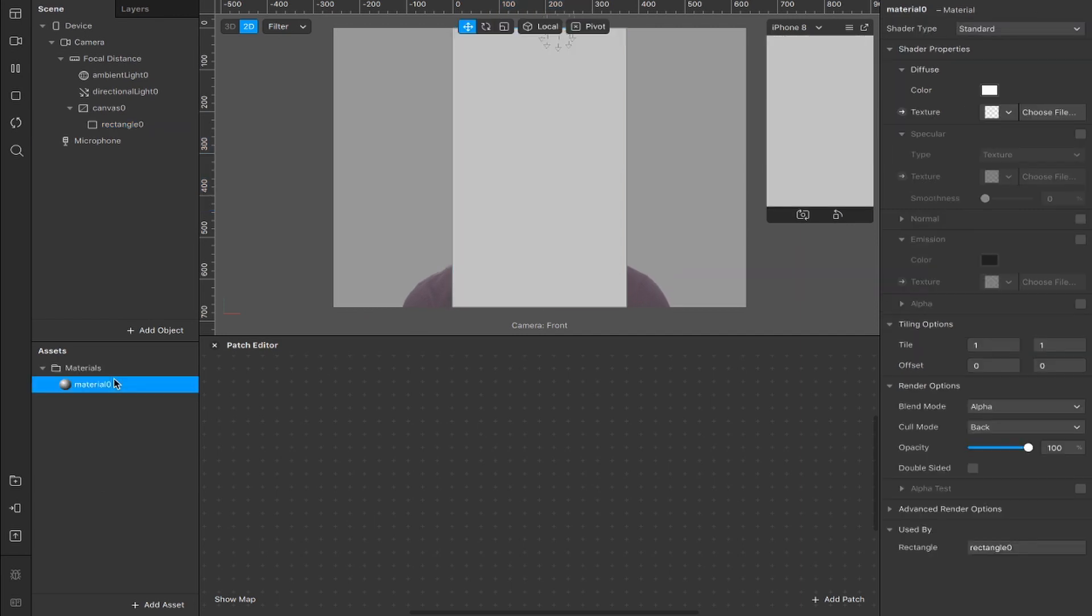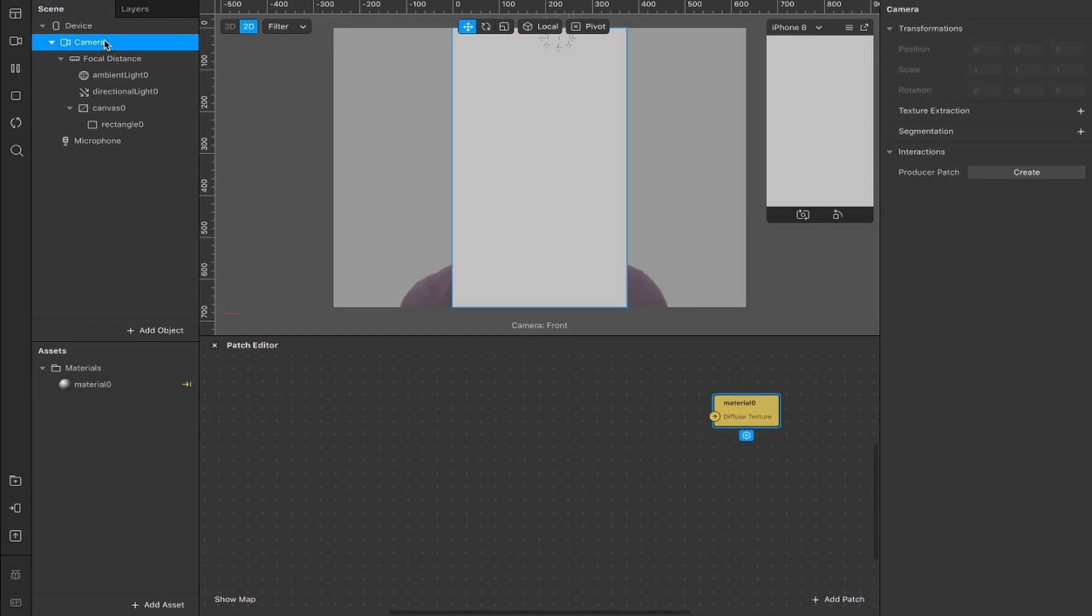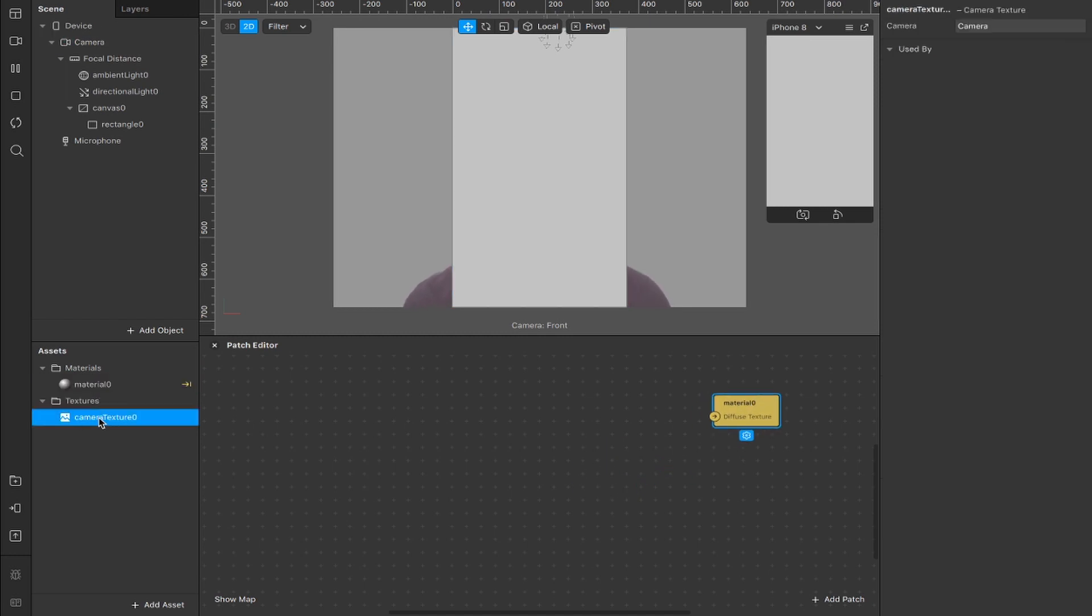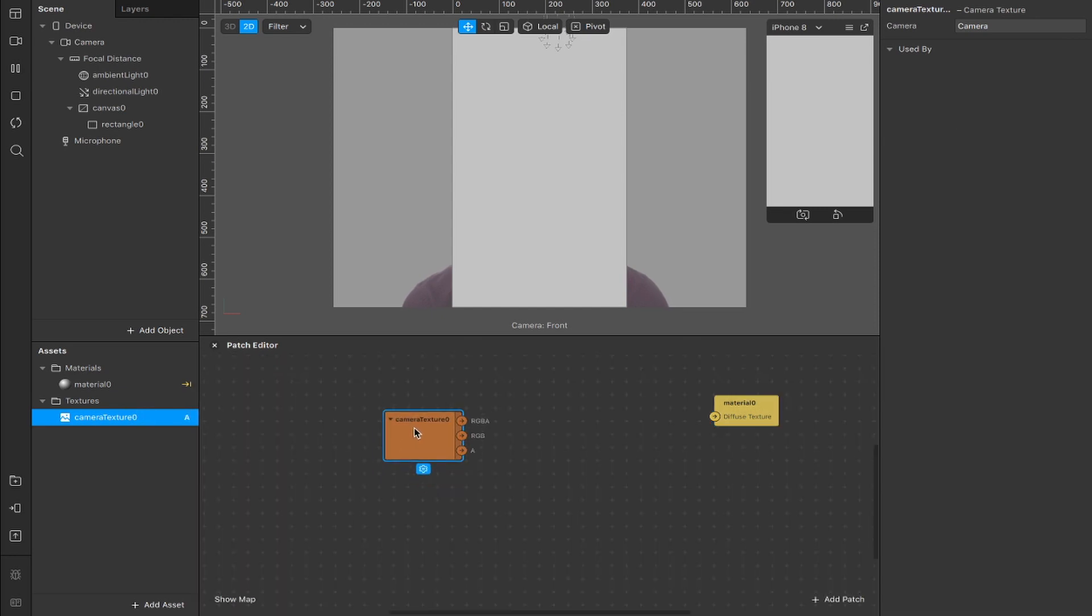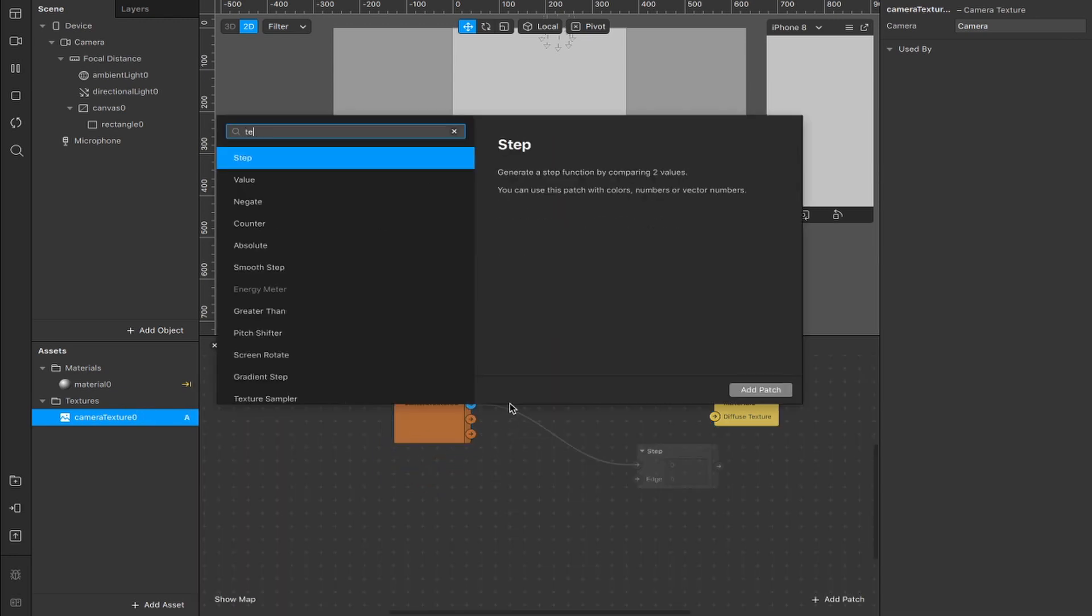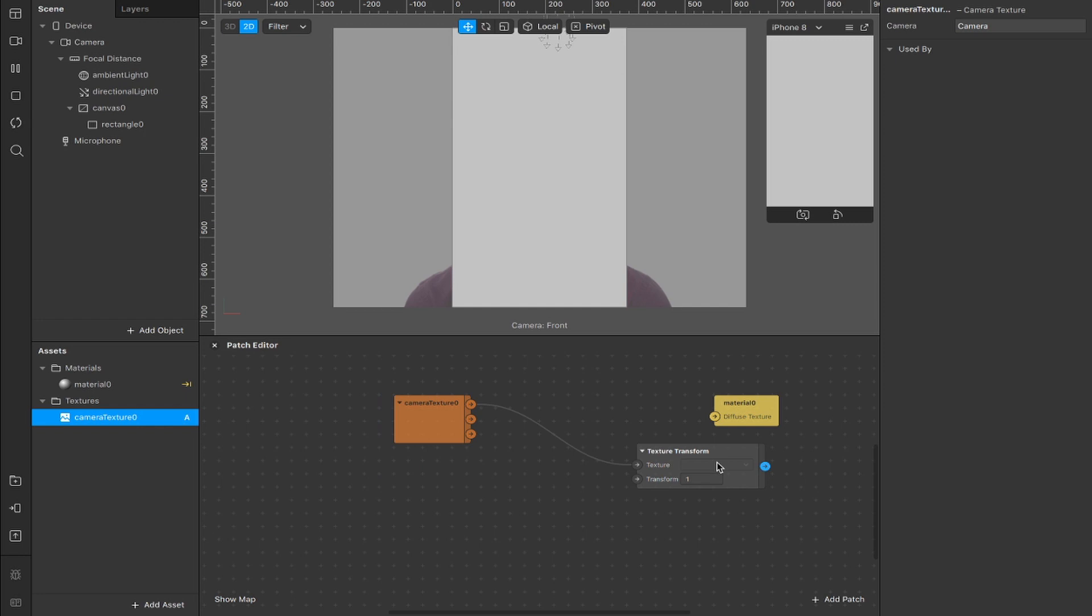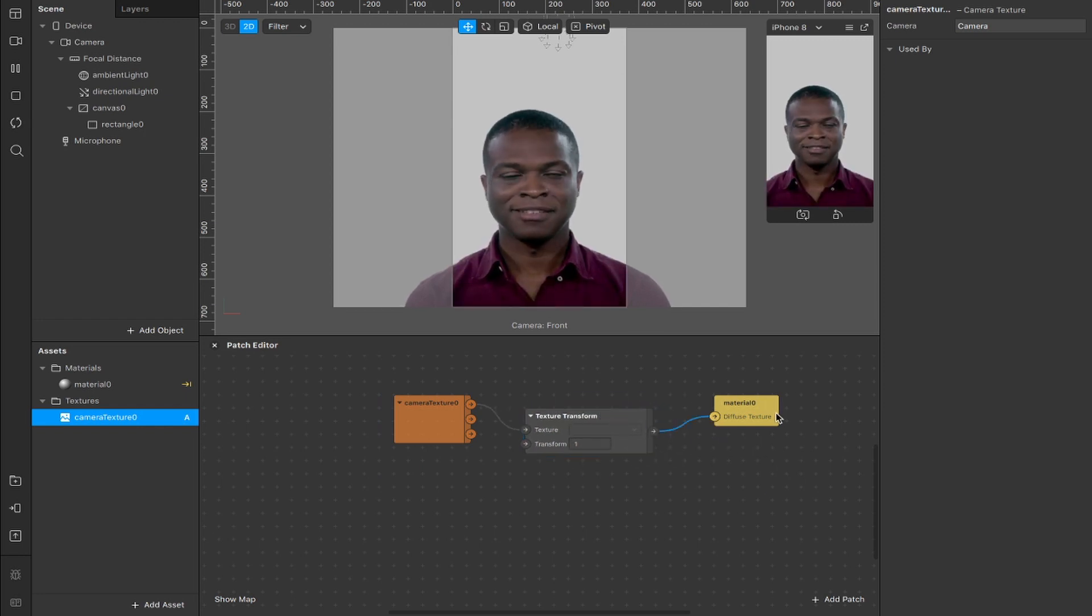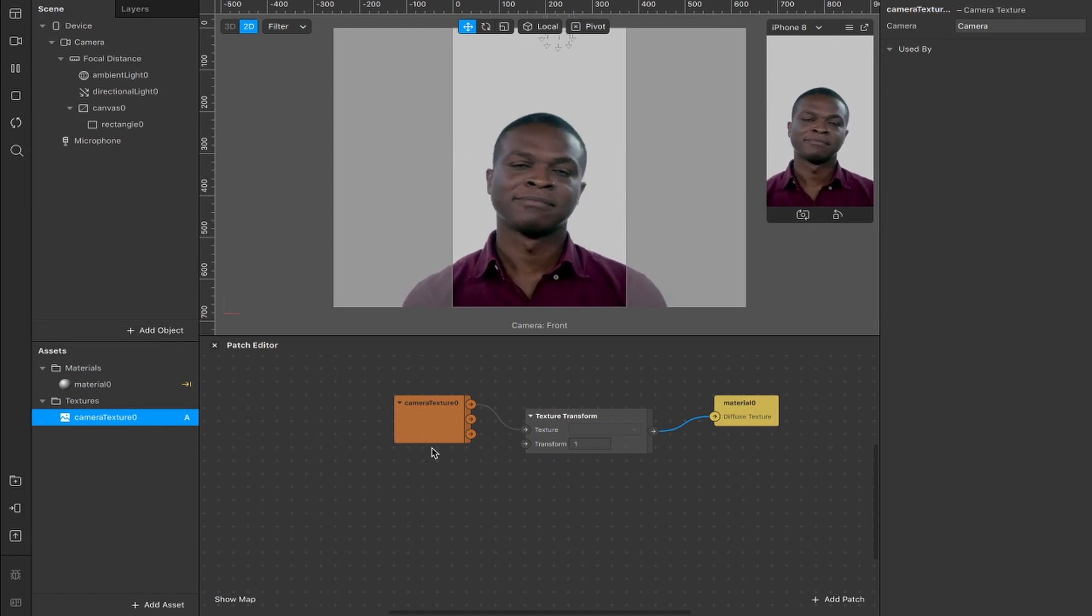With that material, we're going to create a patch for the diffuse material texture. Then we're going to come up here to our camera, click this plus button for texture extraction, and drag the camera texture asset inside of our patch editor. Now we're going to drag out from this RGBA output and add a texture transform patch, which we will connect here to the material diffuse texture. So now our camera has reappeared, we can see ourselves once more, but the effect is not quite done yet.